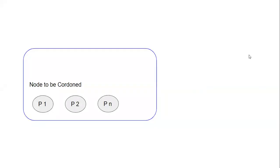Hi everyone. In this video we are going to see how to cordon or drain a node. The prerequisite for this topic is some understanding of deployments, taints and tolerations, and daemonsets. Let's get into the topic.